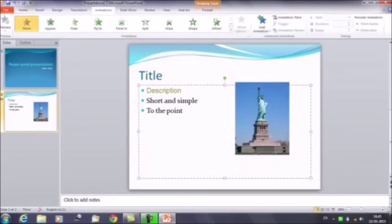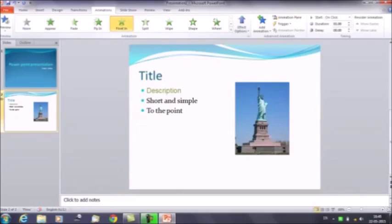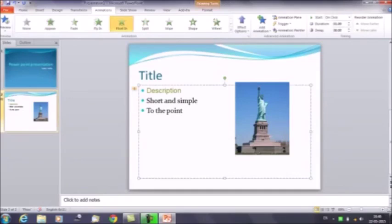Then we have the Animation tab. Click here — it gives animation to your written text. For example, select the description text and choose Floating. The animation is applied, and similarly you can select other text and keep on adding animations.